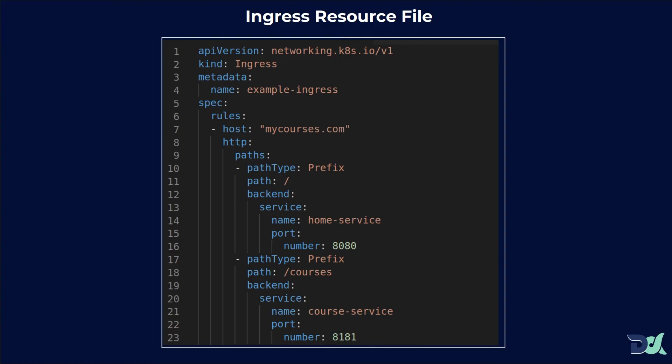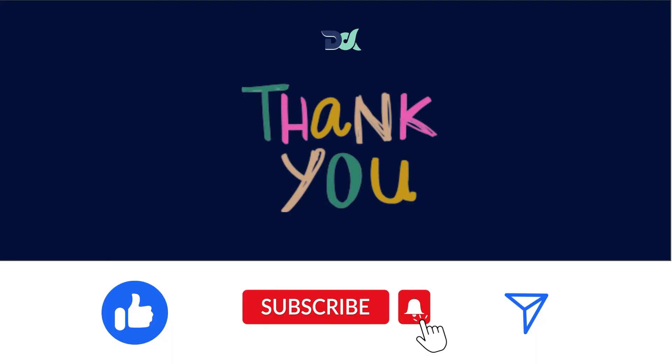In this video we have explained what Ingress is and how it works. In the next video we are going to practice path-based routing, host-based routing, and SSL termination with multiple pages practically. So watch the next video. If you like this video, please like, subscribe to the channel, and share this video with your friends. Thank you. We will see you in the next video where we go through things practically. Bye.